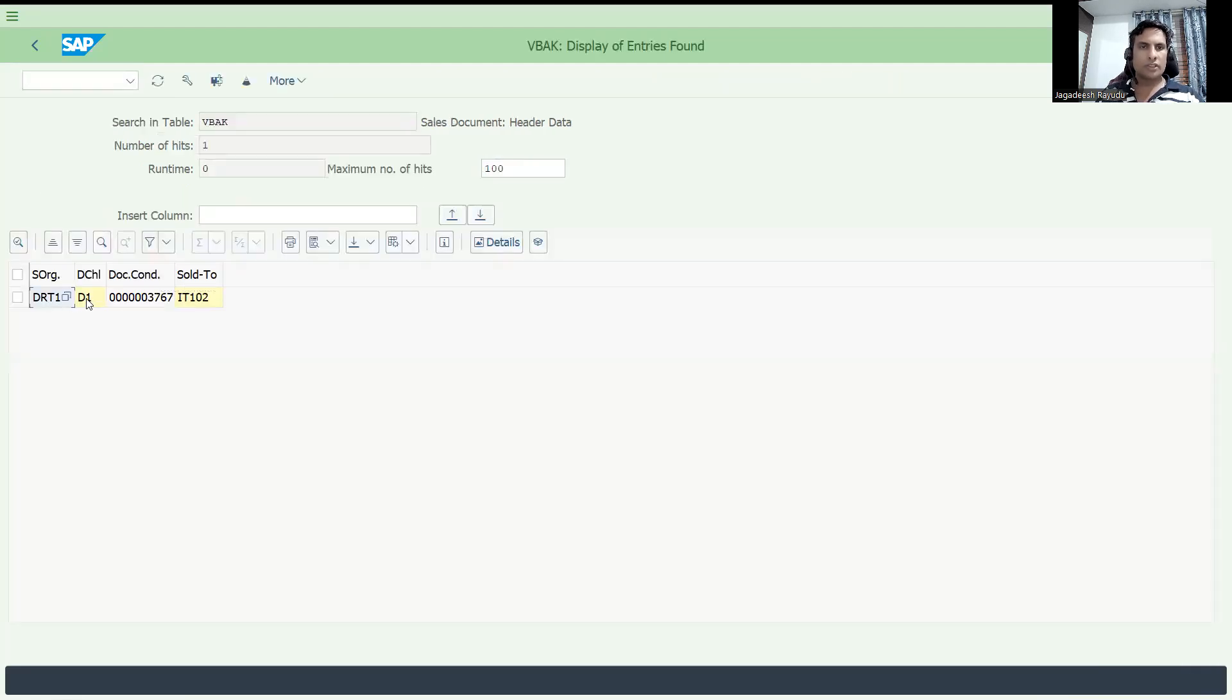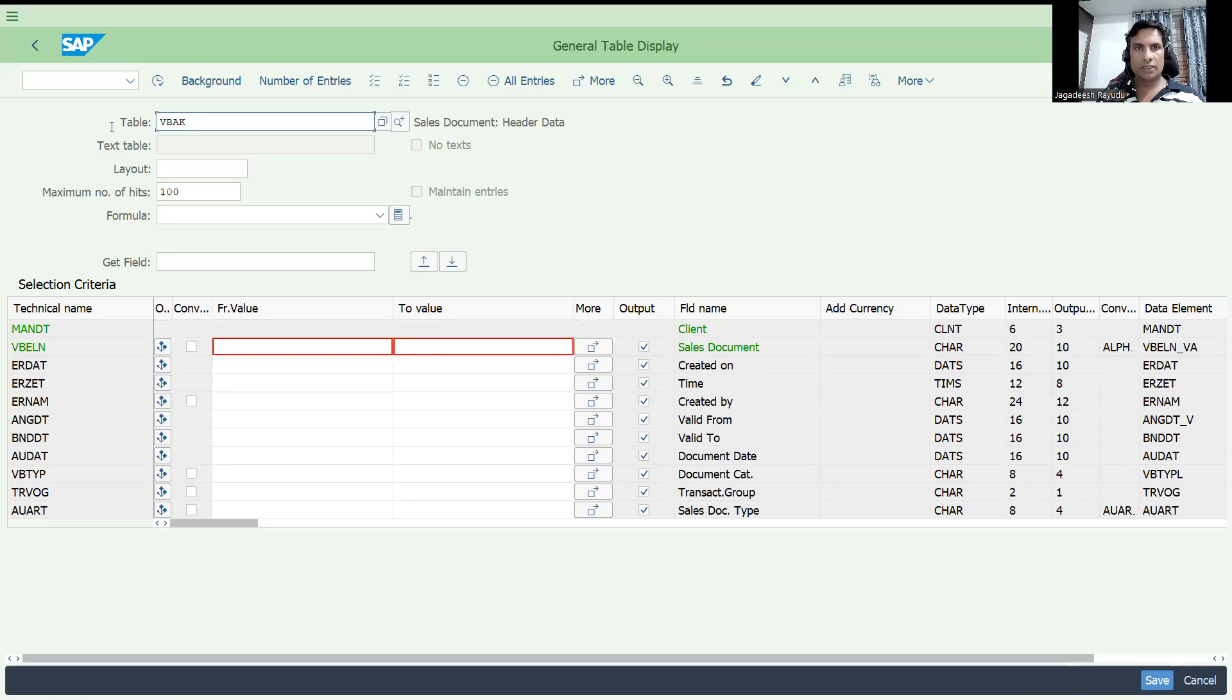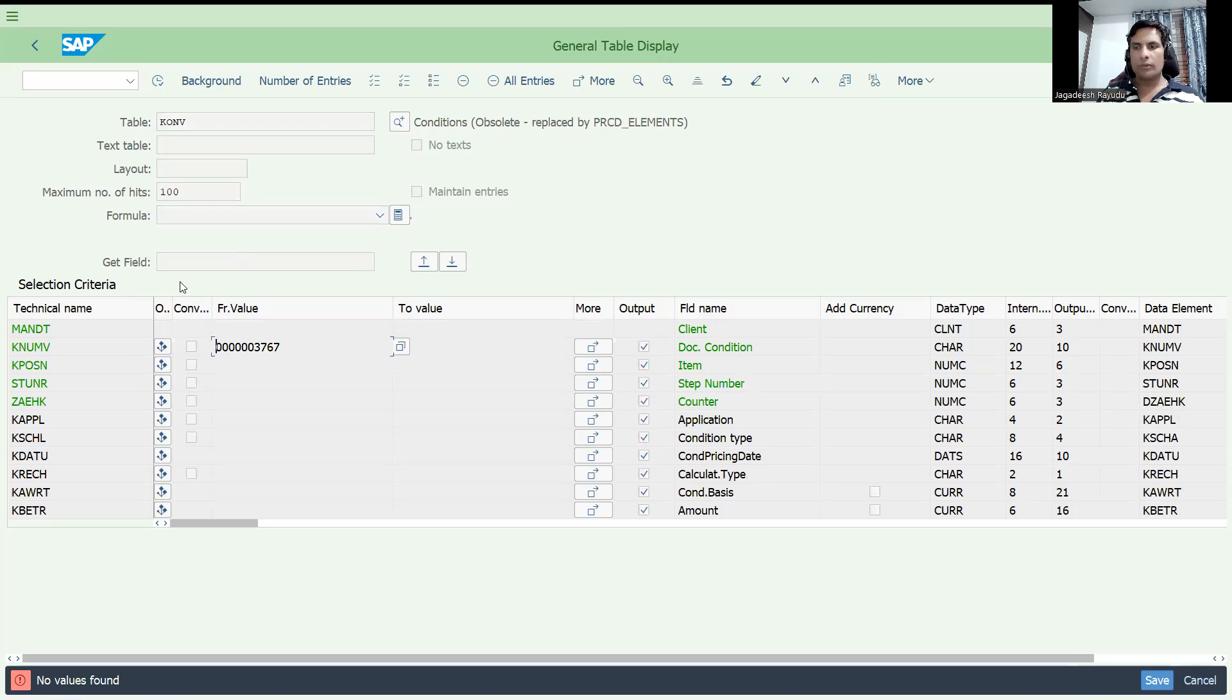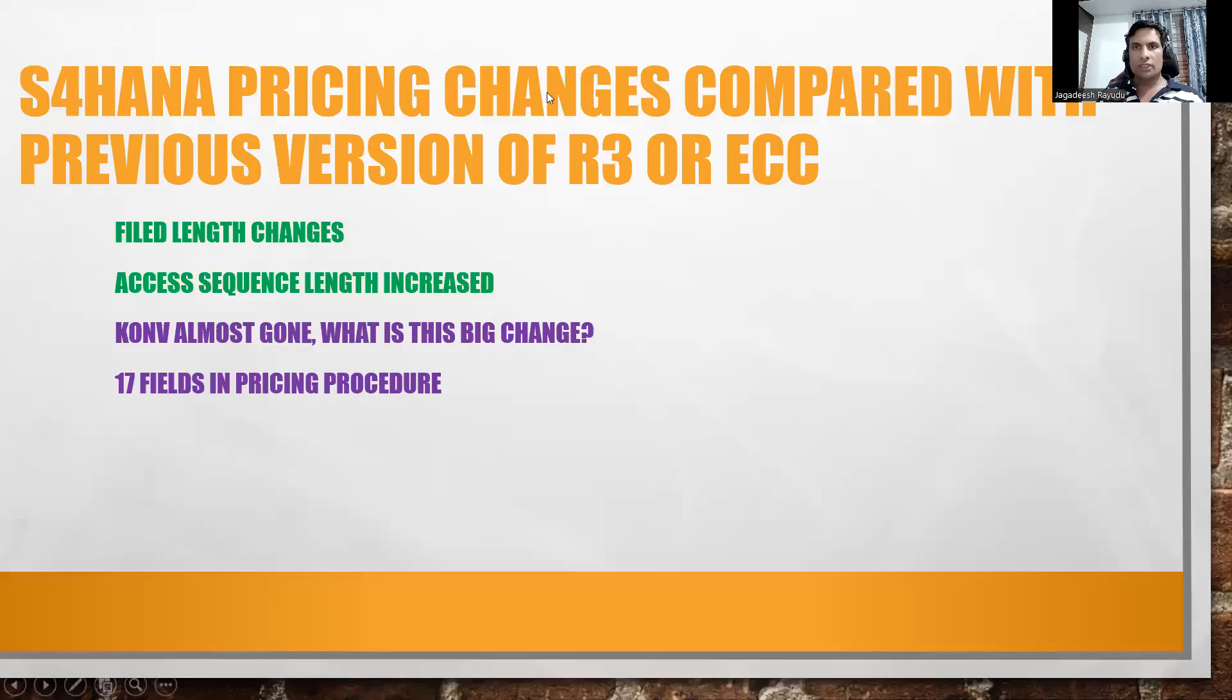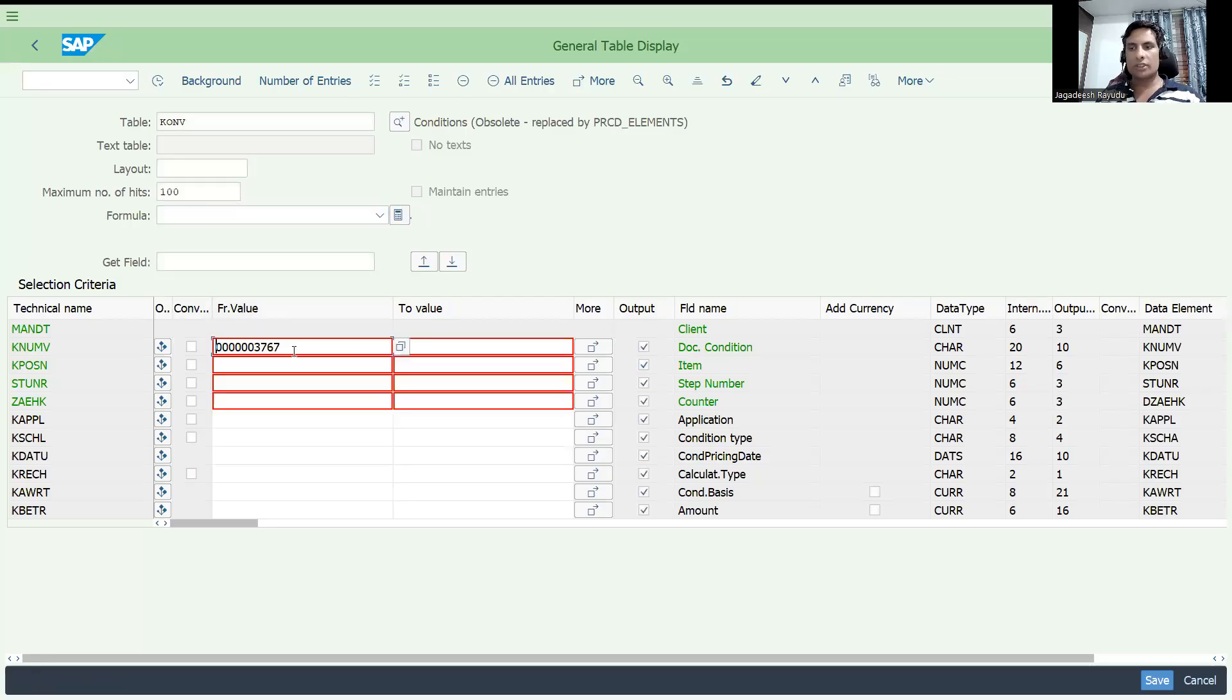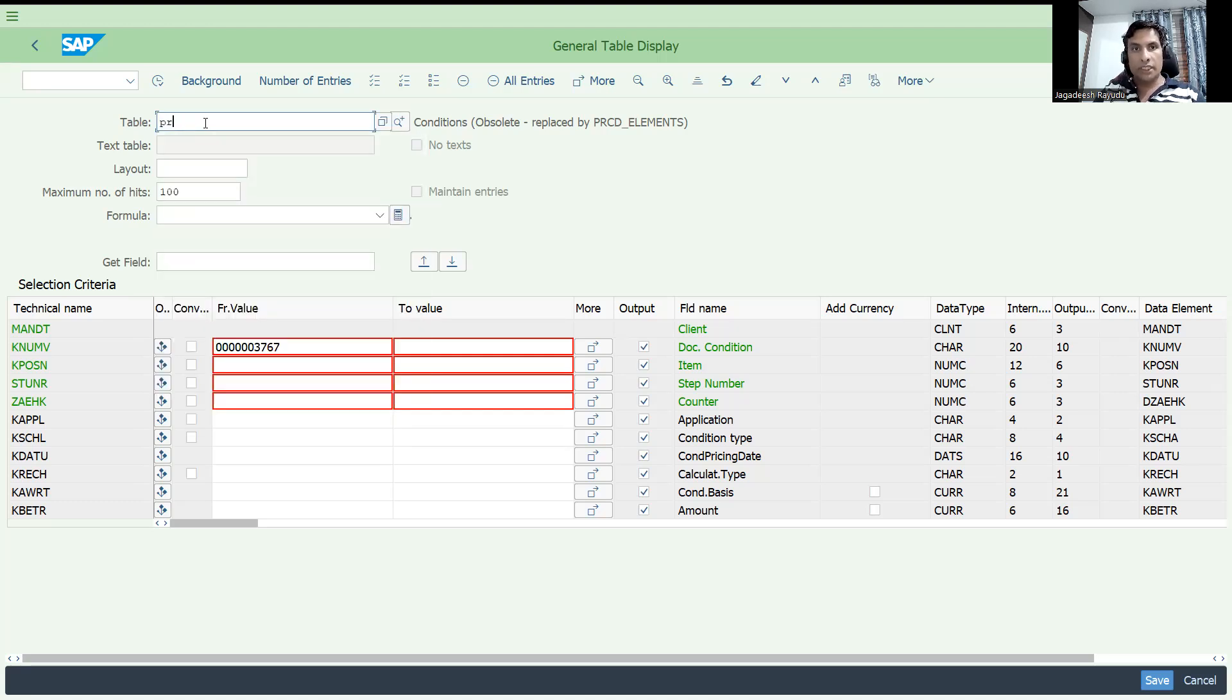So, now you can see for the sales organization distribution channel, this is a document condition record. Previously what happens in ECC version, if you come here SE16N again, so the table is KONV. It is going to store the document condition records. If I execute this, no value is found. Now, this table is completely replaced with another table. So almost gone. What is the big change I am going to show you now.